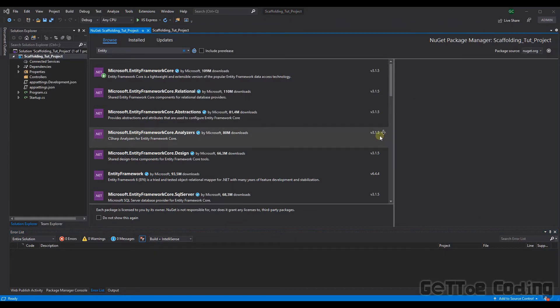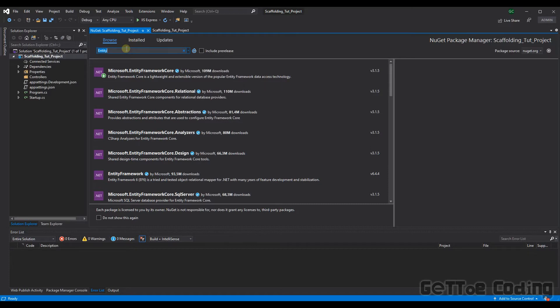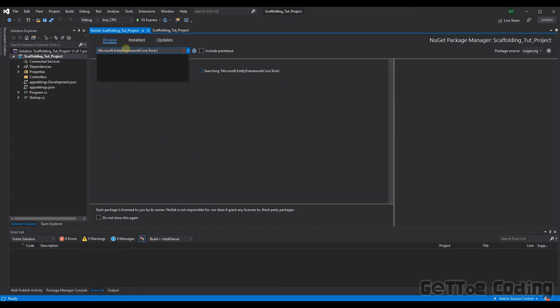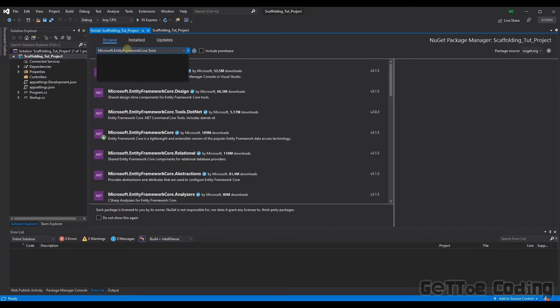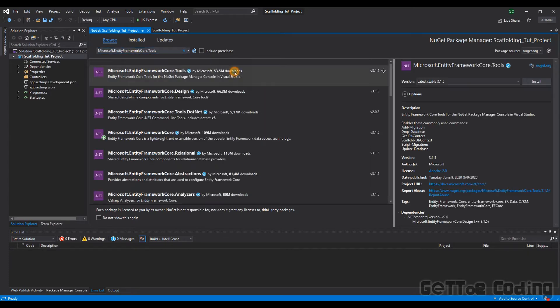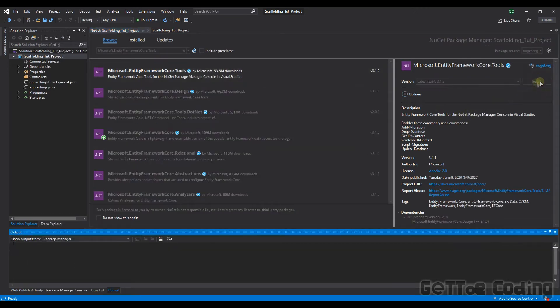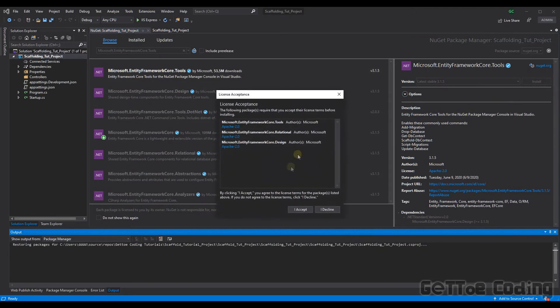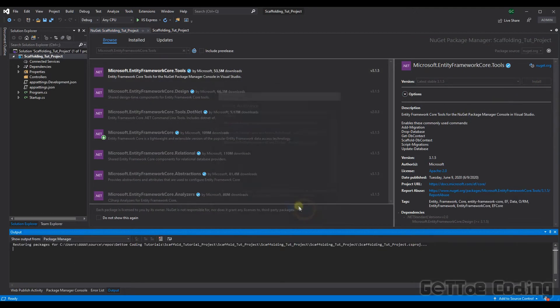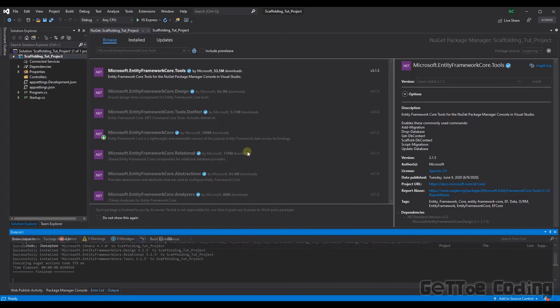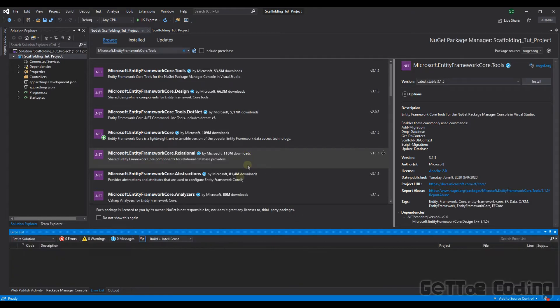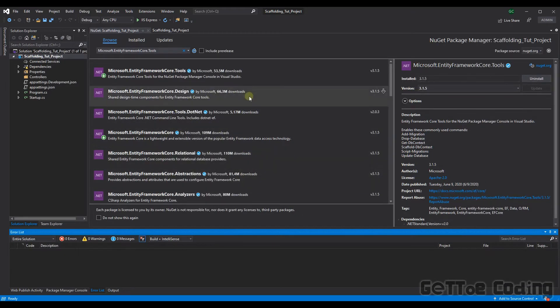Before we can scaffold the database there is one more library we need and that's the Entity Framework Core tools library. So this will actually execute and allow us to scaffold our database. So let's install that. We'll accept that. Great and that's now installed. So let's now scaffold our database.